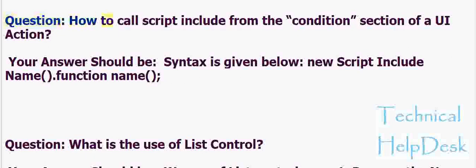How to call a script include from the condition section of a UI action? The syntax is given below: new ScriptIncludeName().functionName().